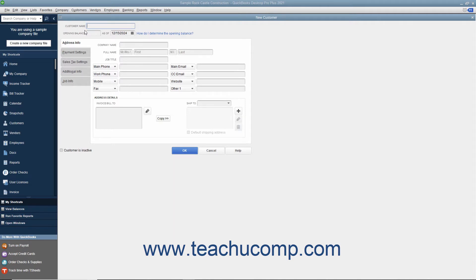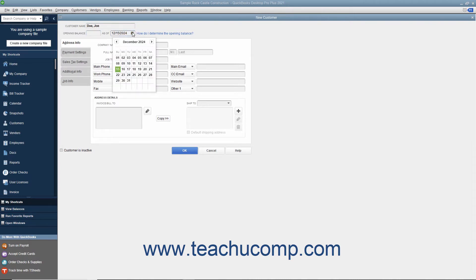In the New Customer window, type the name of the customer as you want it to appear in the Customers and Jobs tab into the Customer Name field. Each customer must have a unique Customer Name value. If adding a customer who owed money as of the start date of your company file, then enter the amount owed by the customer as of the start date into the Opening Balance field. Then select the start date of your company file from the As Of calendar drop-down. These fields are only used when adding customers who owed money as of your company file's start date. For any future customers you add, skip these Opening Balance fields.